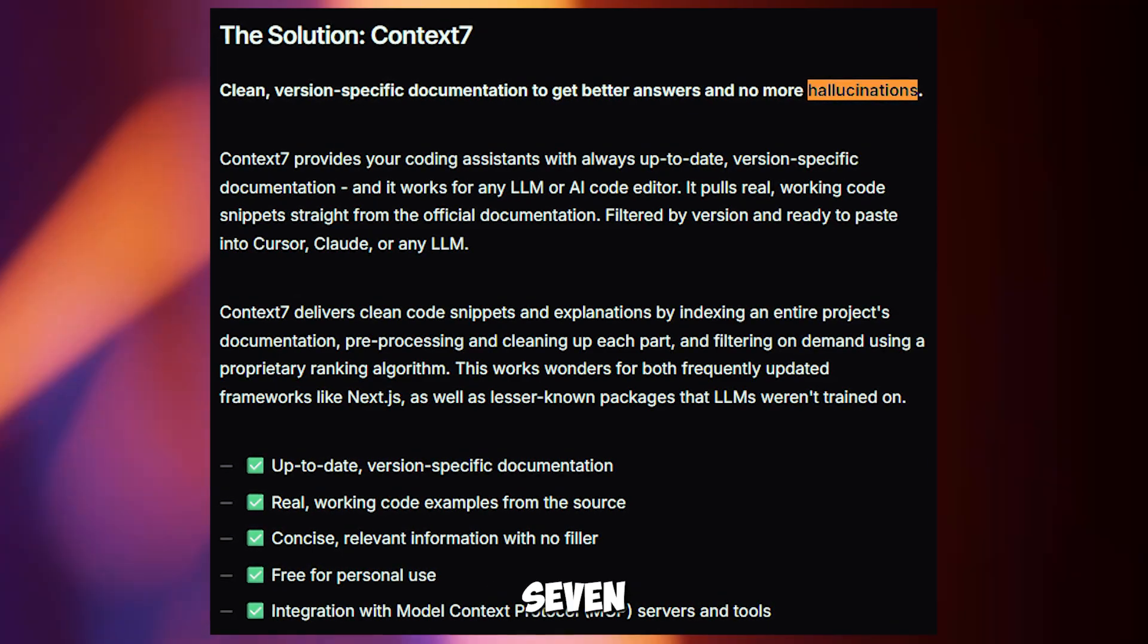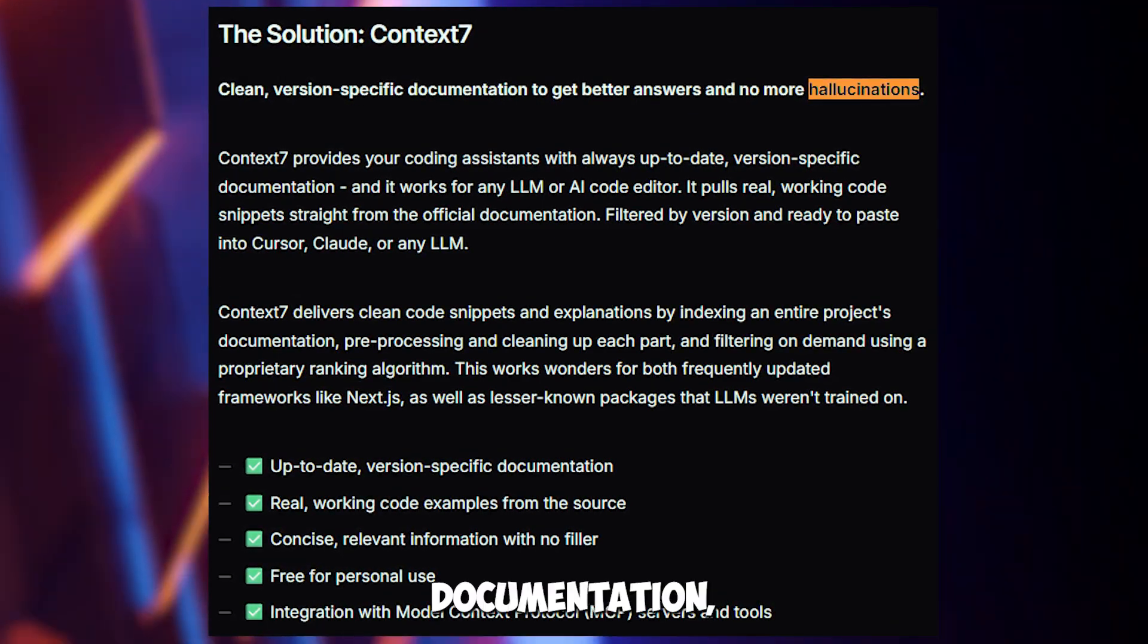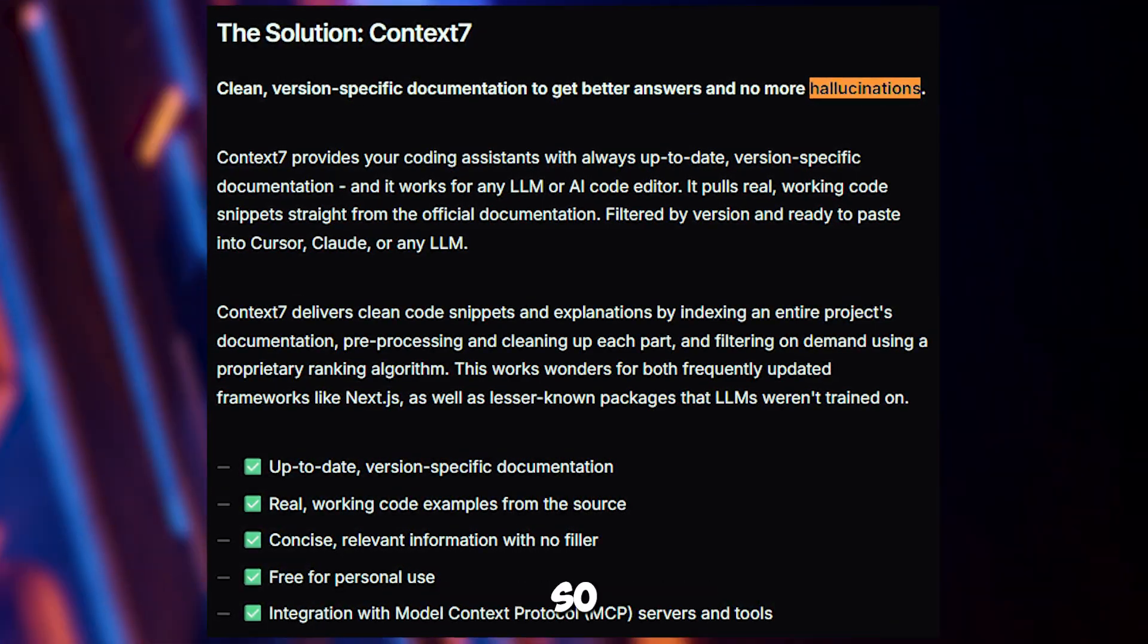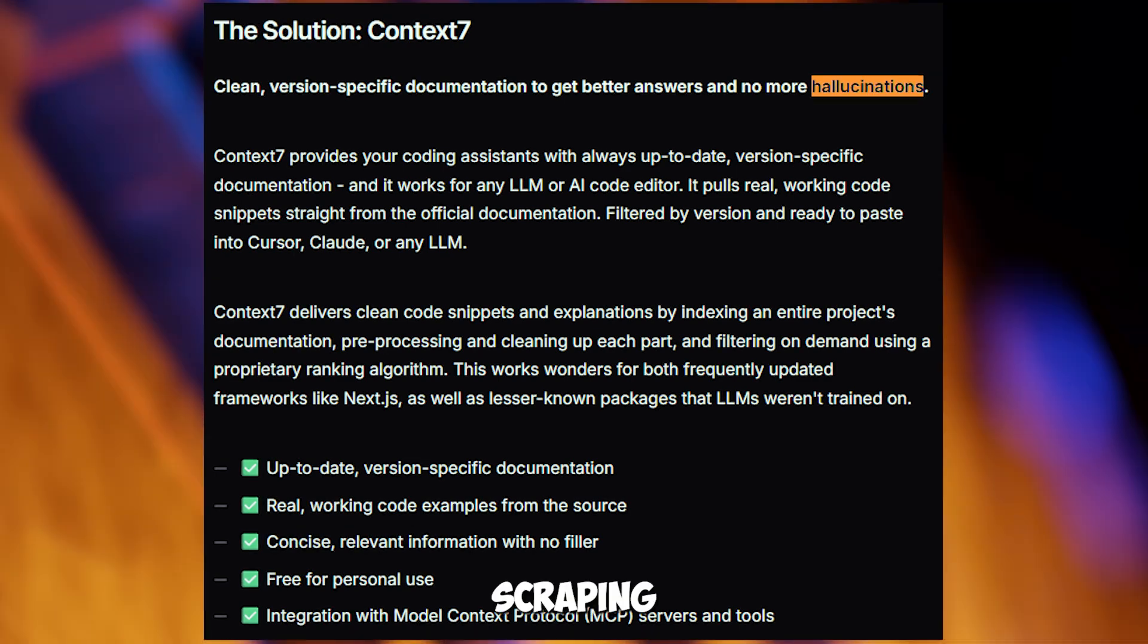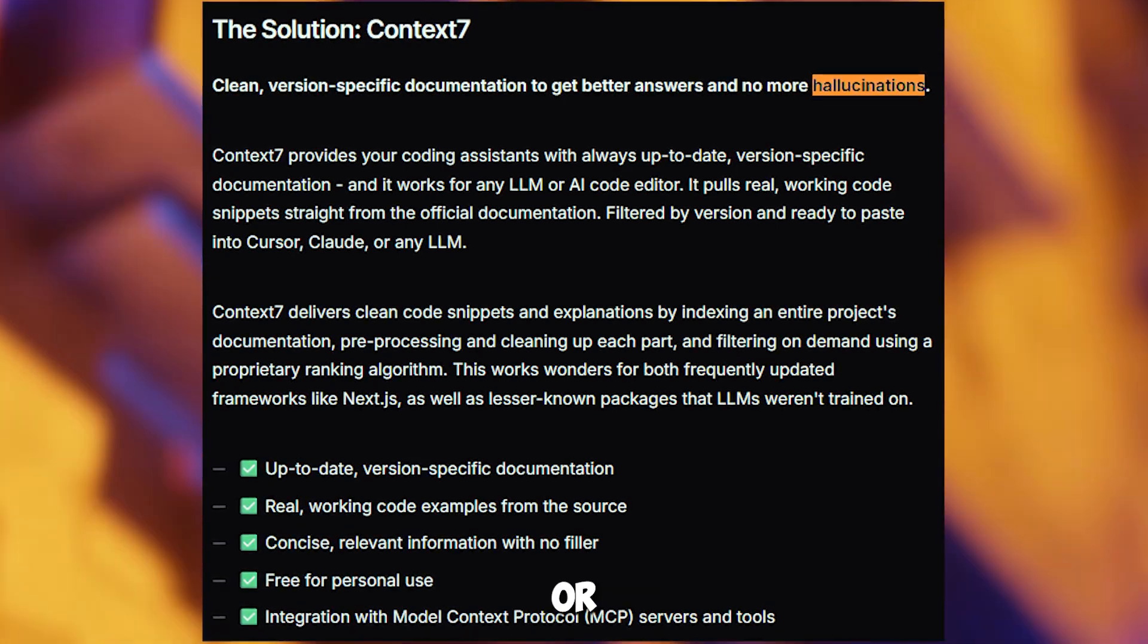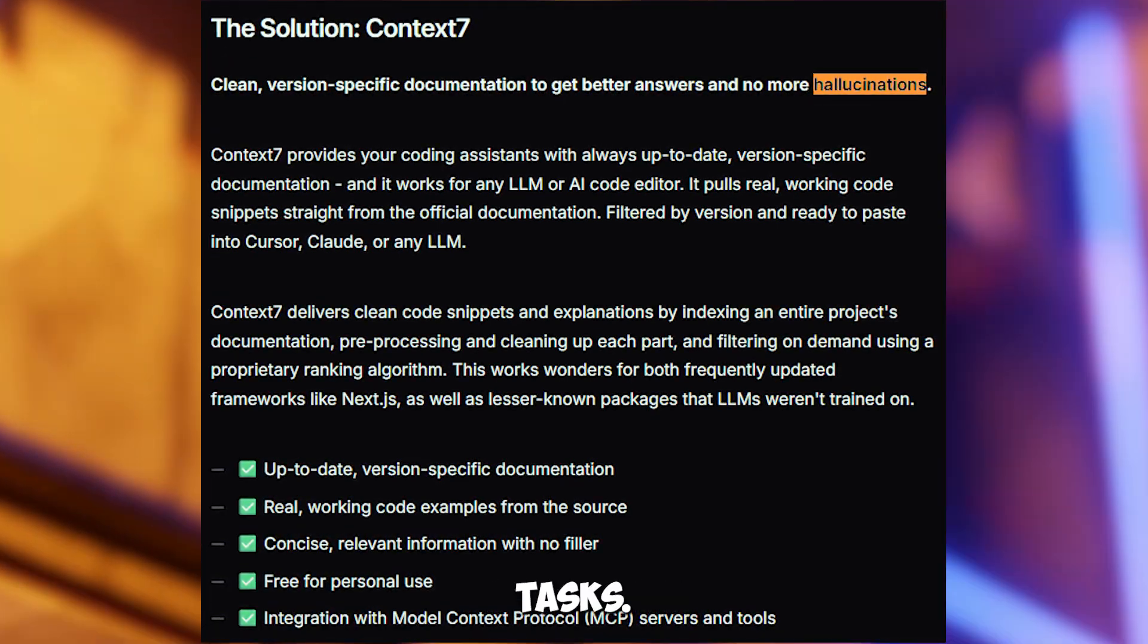Context7 is all about documentation, so it won't help with things like scraping websites or automating tasks.